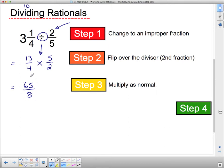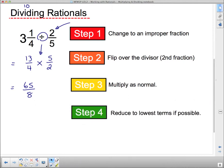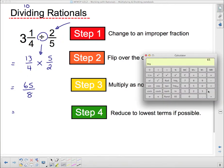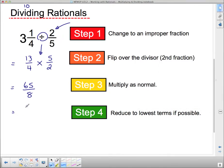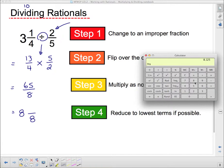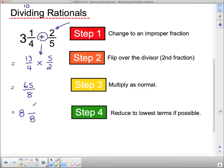This is a pretty big improper fraction. If you want, you can change it back into a mixed number. The last step says reduce to lowest terms if possible — this won't reduce, but we can turn it back into a mixed number. How many times does eight go into sixty-five? Do 65 divided by 8 on your calculator — it goes 8 times. So I have 8 whole numbers. Eight times eight is sixty-four, and I had sixty-five, which means there's one left over. So the answer as a mixed number is 8 and 1 eighth. And that is it for this lesson.